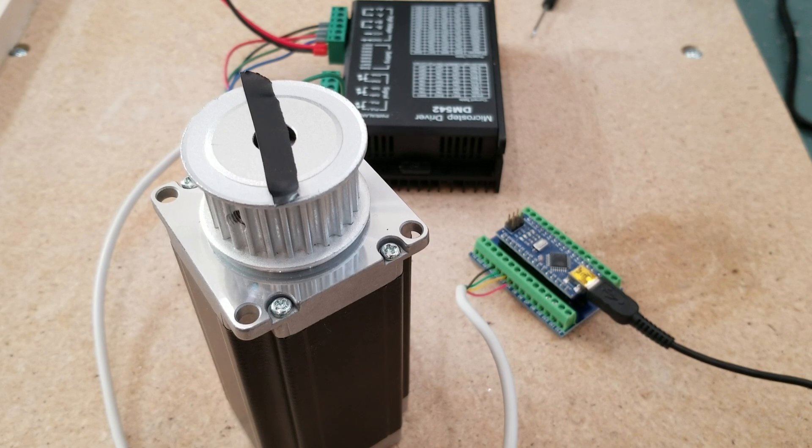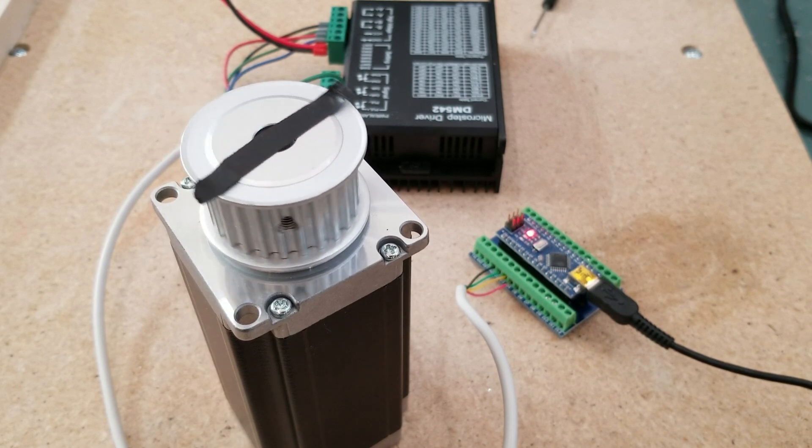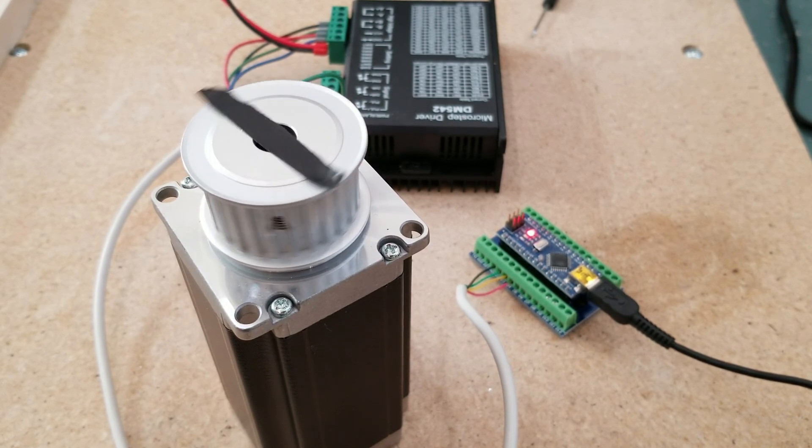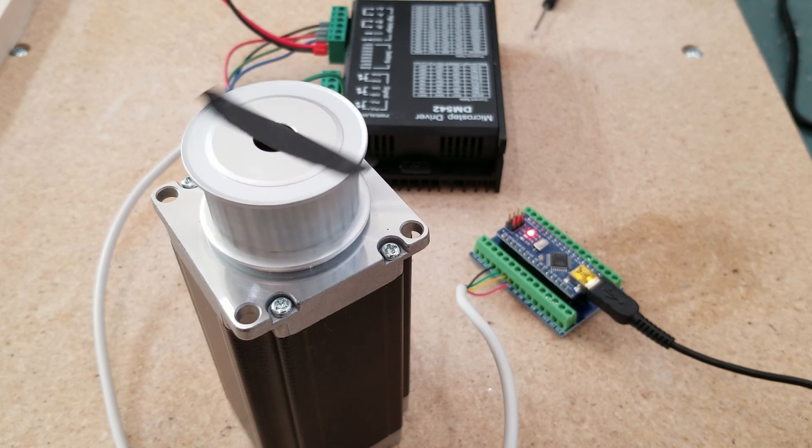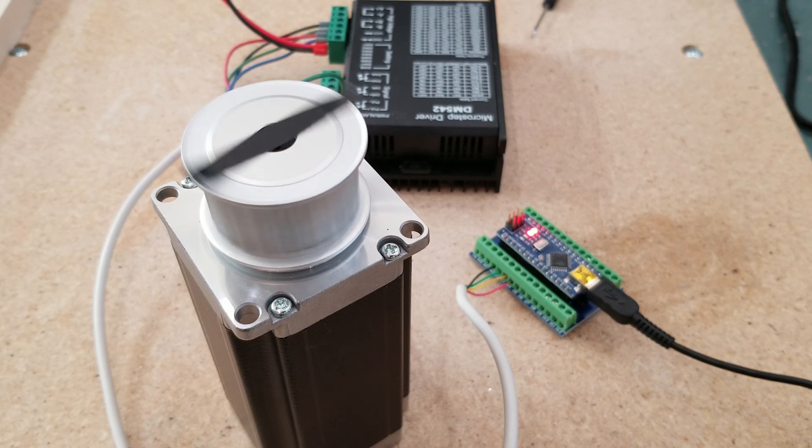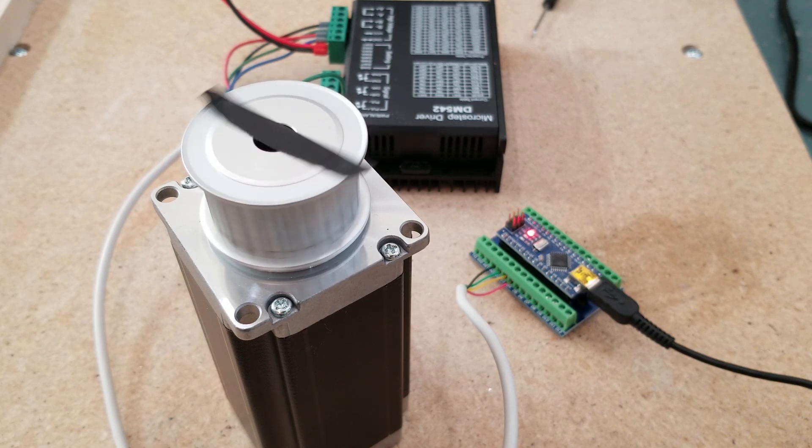Let's plug it in and see if it works. Looks like it is accelerating quite smoothly. Now we're at top speed. And now decelerating.